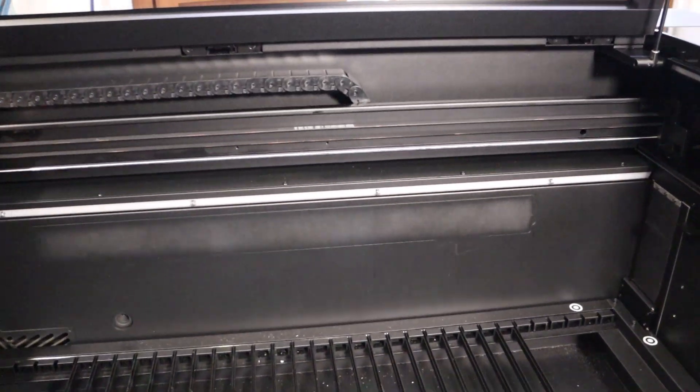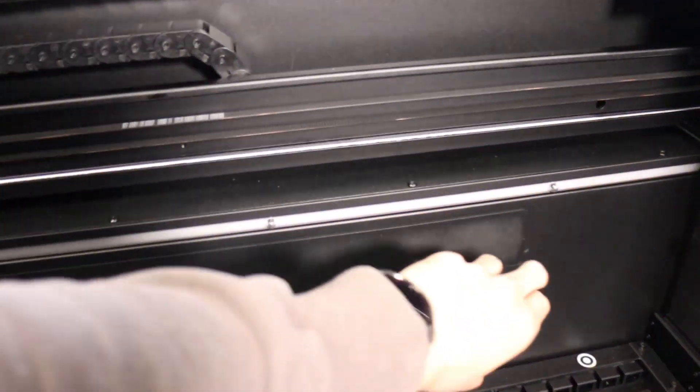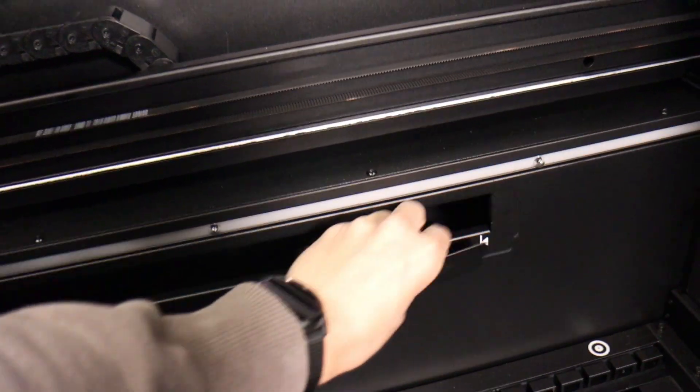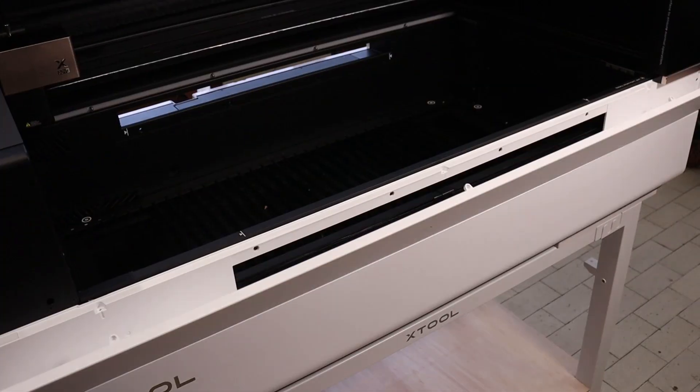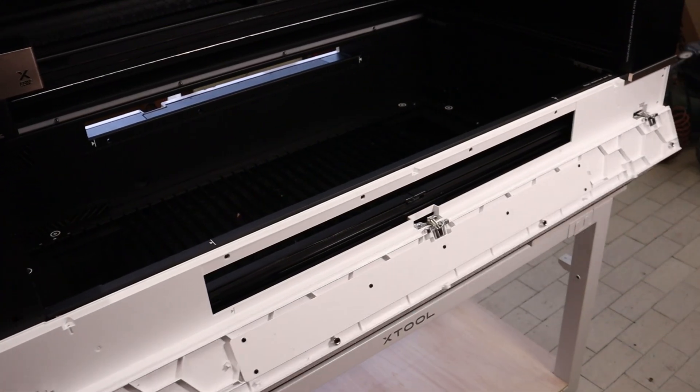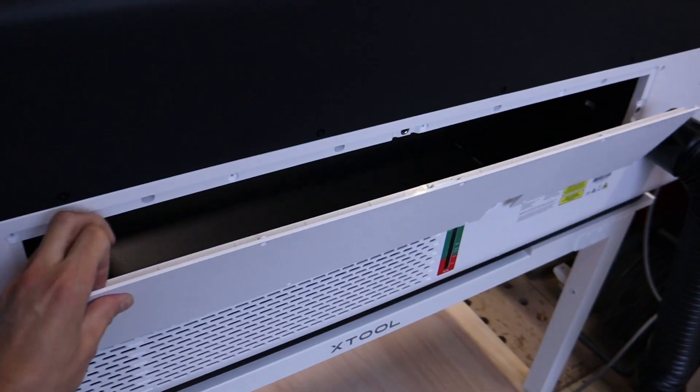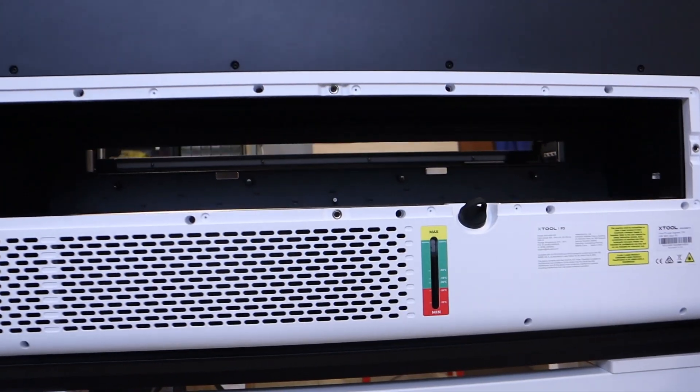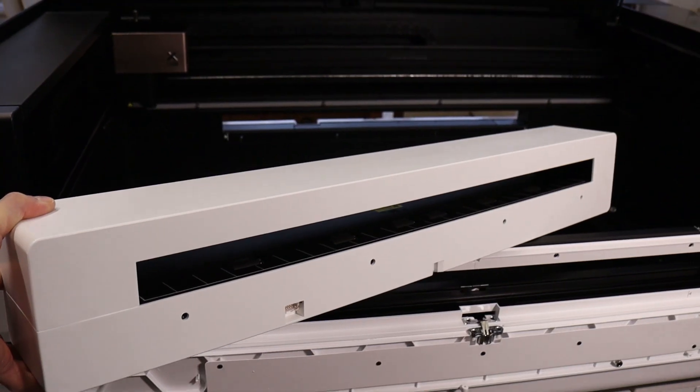Next, I installed the conveyor feeder, and the process was surprisingly simple. First, I removed a few screws from the magnetic doors on both sides of the machine. Then, I took the conveyor module, which features grippy steel rollers,